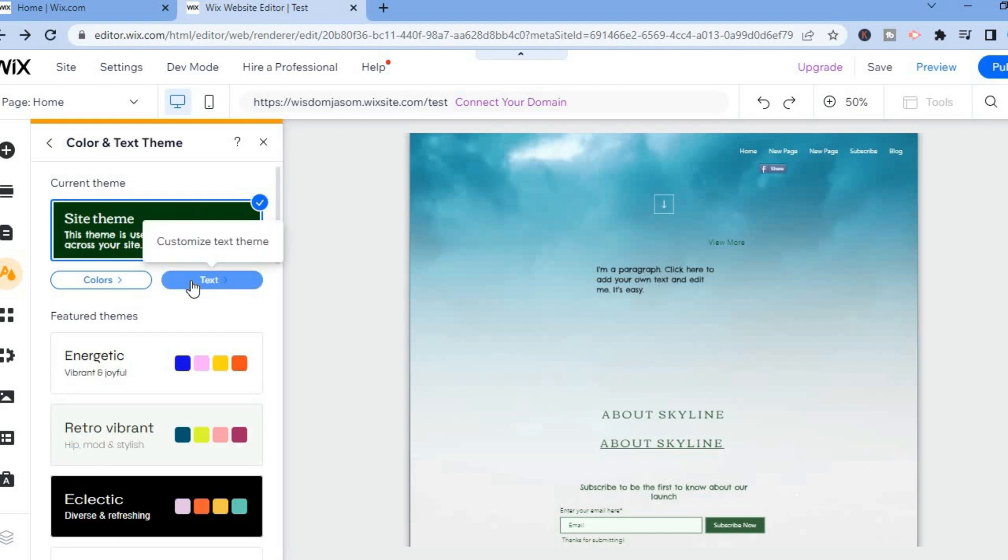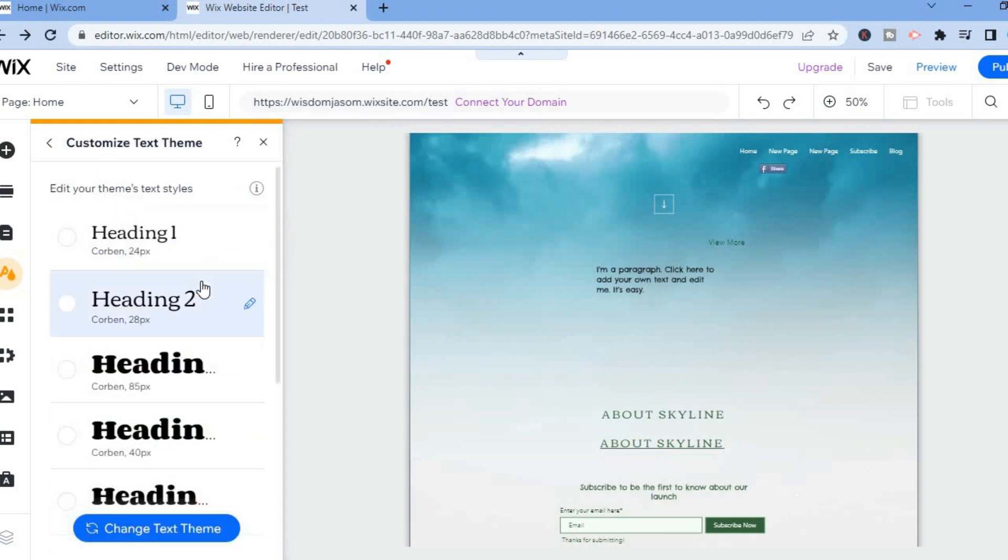Then you are going to select Text. After selecting text, you can change the size of any one of these.